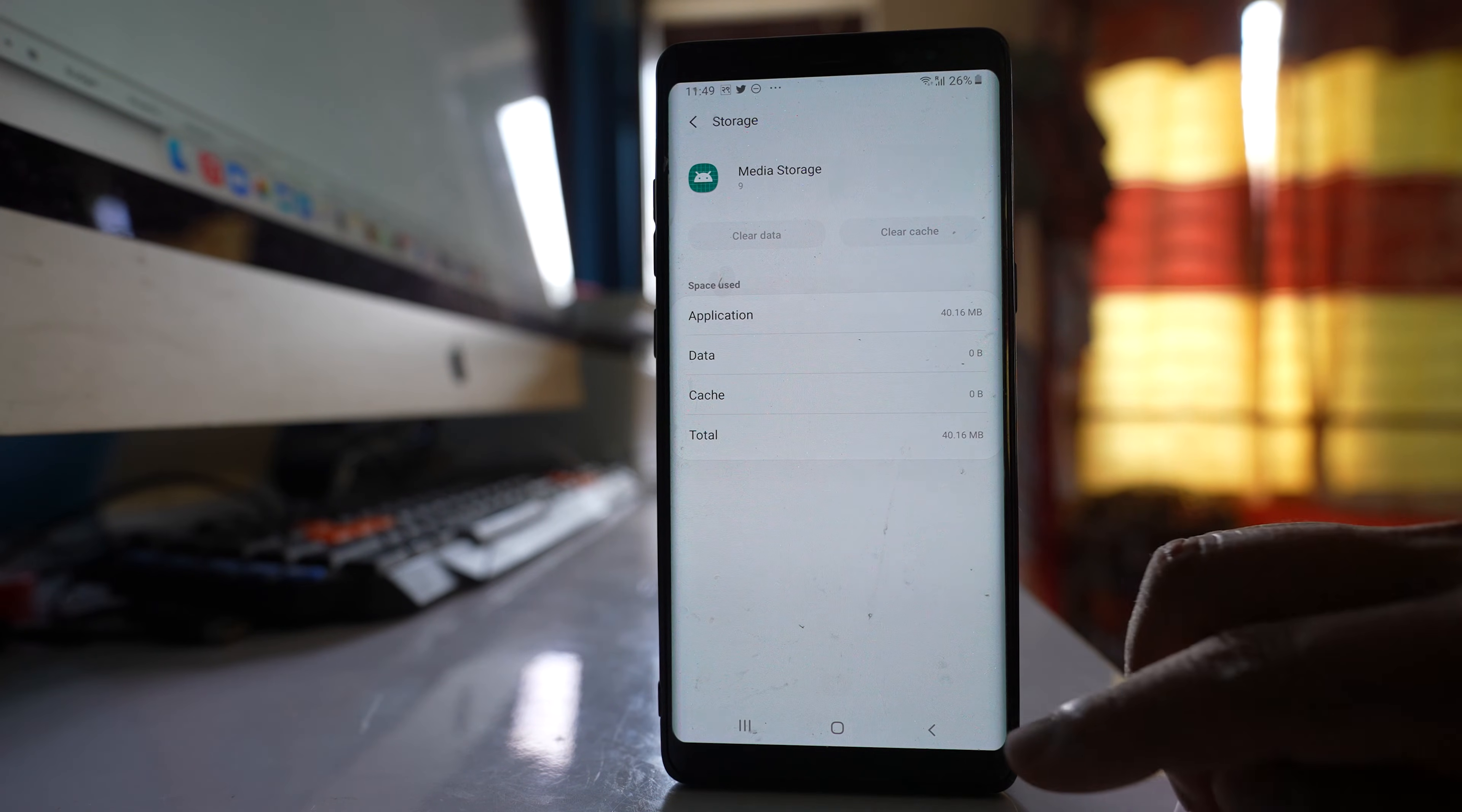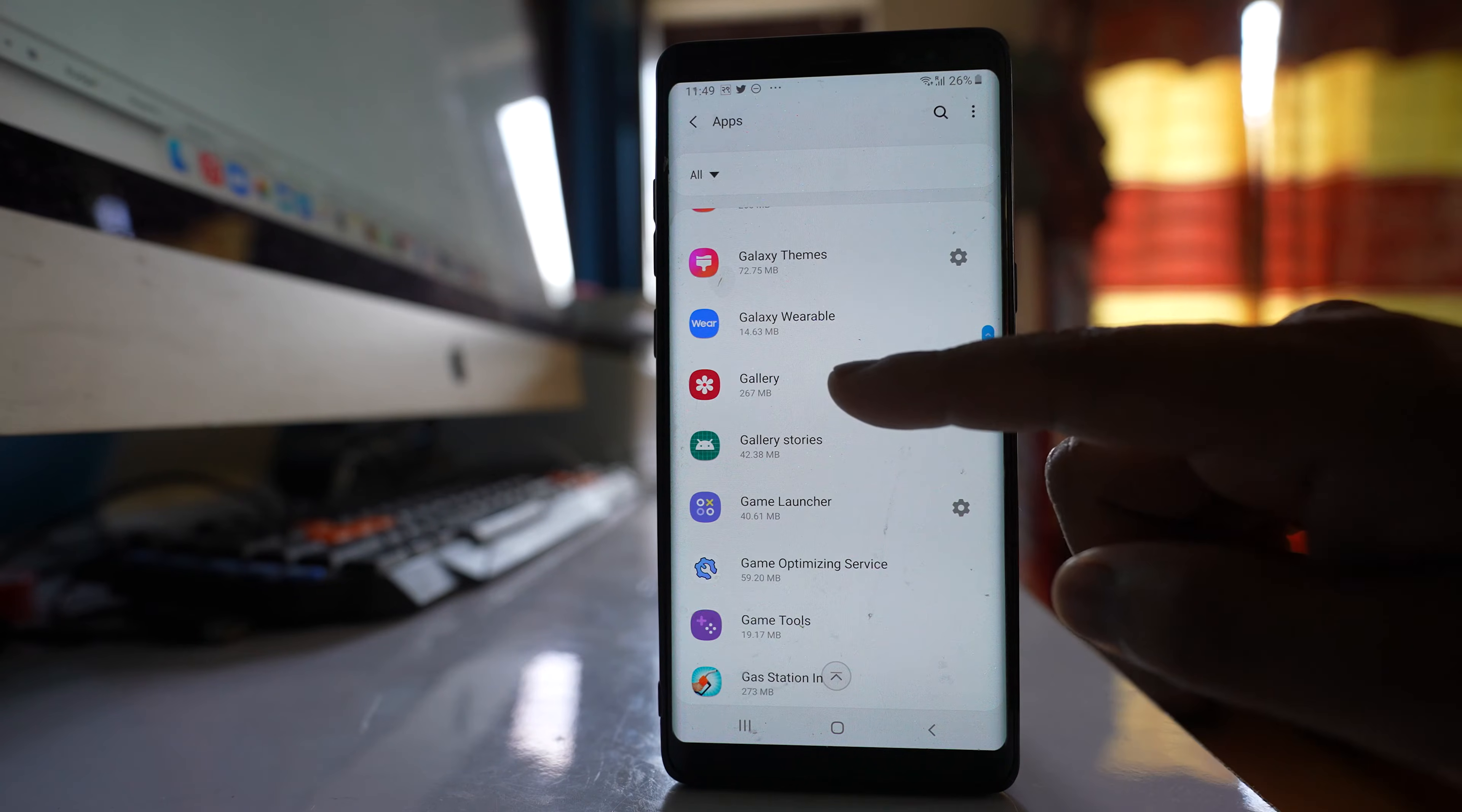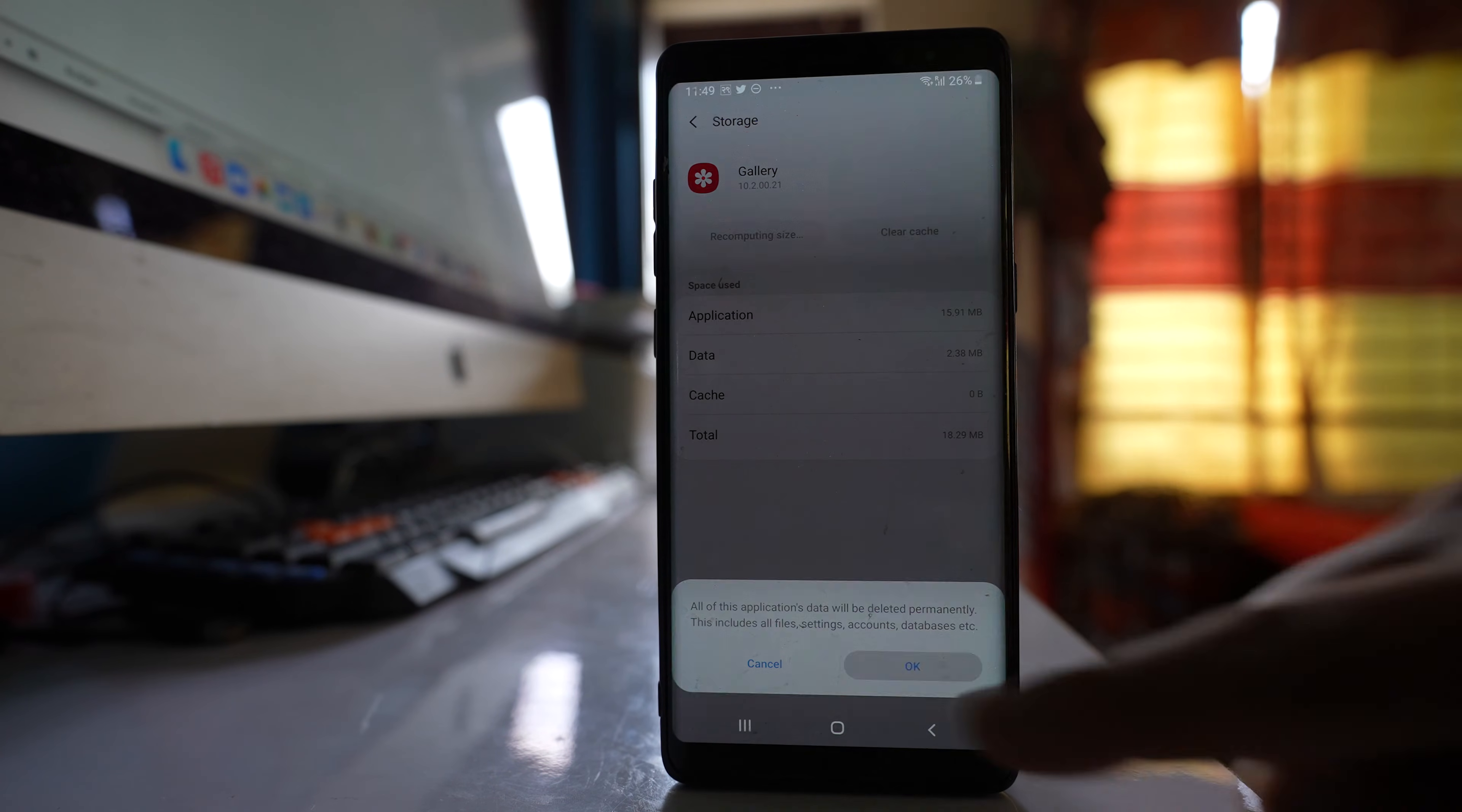So once you have done this one, again you will go to this apps info. Go back to the apps screen and from here we will look for gallery. Open gallery. Go to storage. Go to clear cache. Clear data. OK.